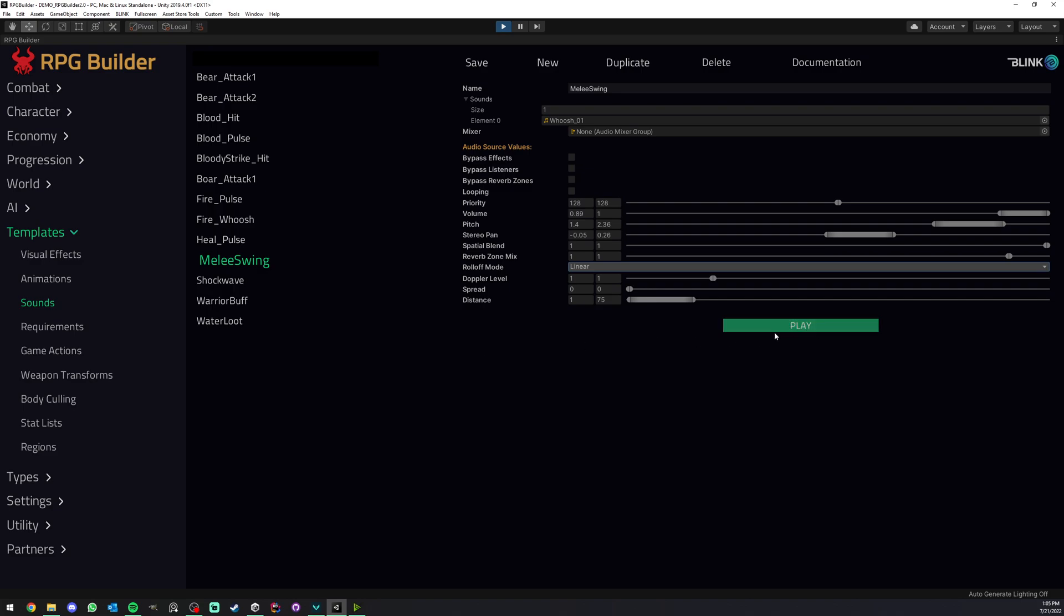So here we have the preview button which lets you preview your current sound templates without even having to go in game. So let me click it a bunch of times. As you can see here it didn't sound the same every time I clicked and this is because sound templates in RPG Builder lets you tweak all the settings you want from an audio source.